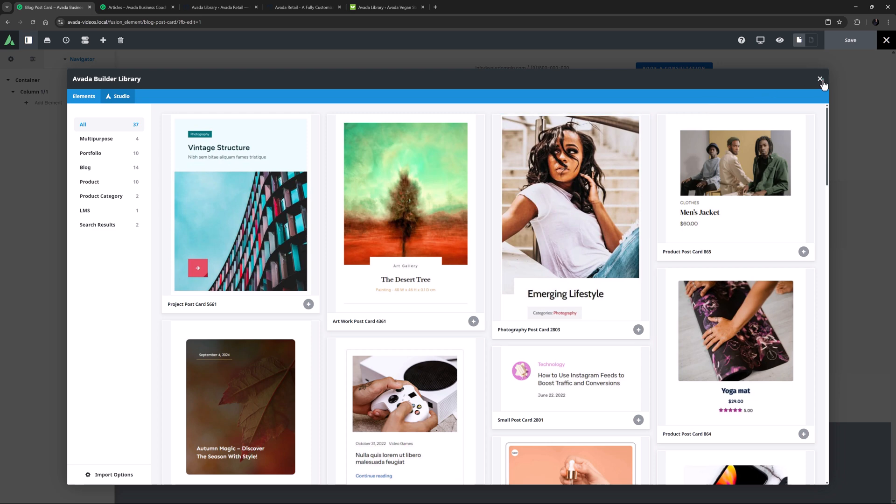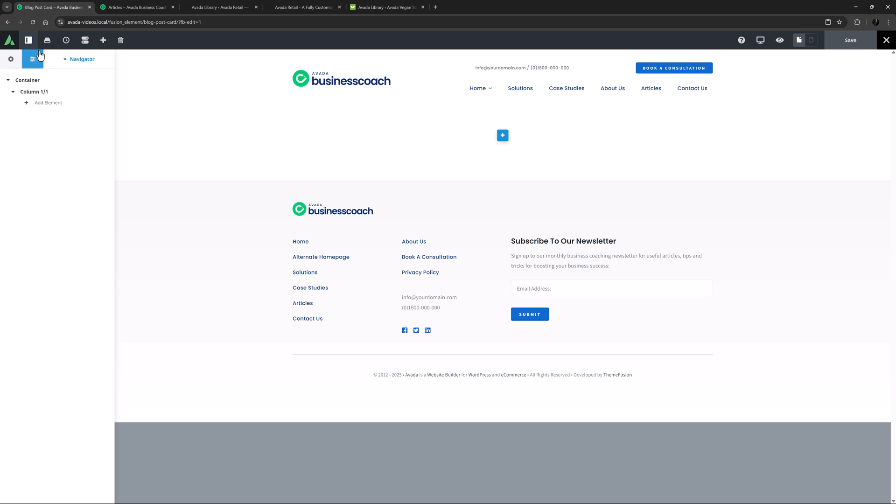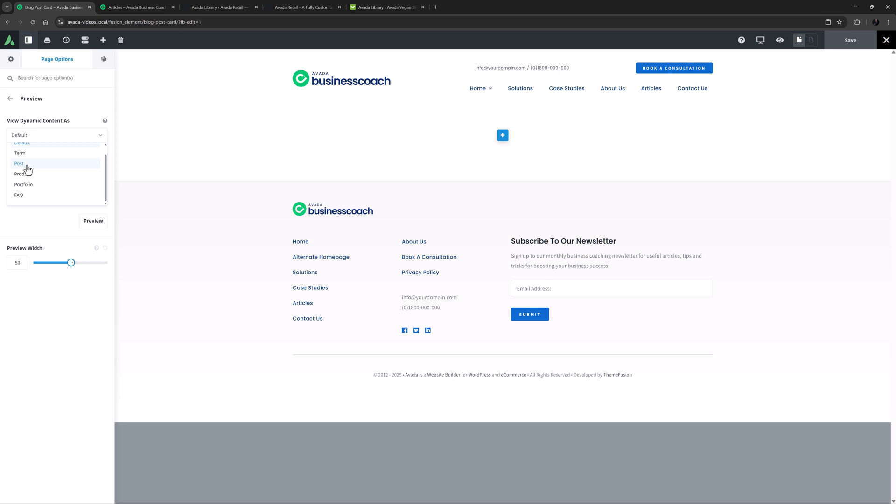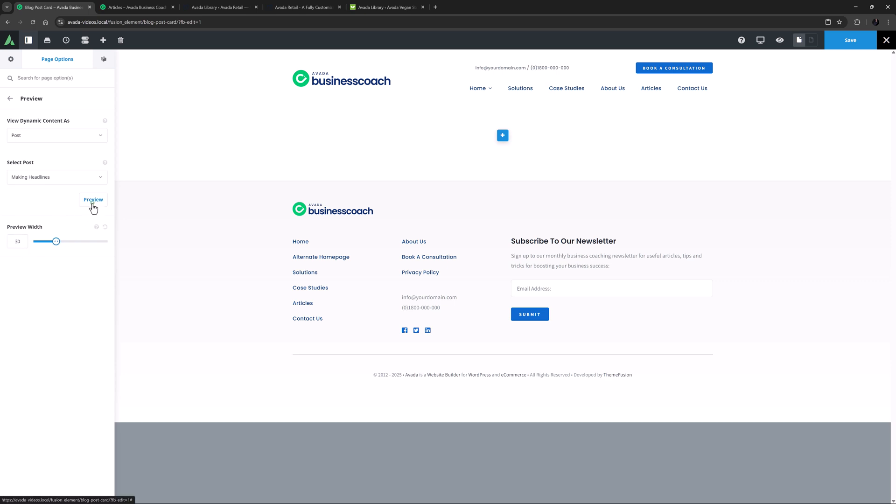For this video, however, I will build a postcard from the ground up. The first thing I'll do is to set the dynamic content options. So I'll head to the Page Options, and the Preview tab, and set the View Dynamic Content As option. As you can see, postcards can display any type of custom post type in their content, including terms like categories, products, events, and portfolios. But for this example, I'll set this to Post. I'll also just choose a specific post here, and as I'm thinking of a three column grid on the front end, I'll set the preview width to about 30 and click Preview. OK, so now as I build this postcard, the builder will use the content from that specific post to show me how this will look with real content.